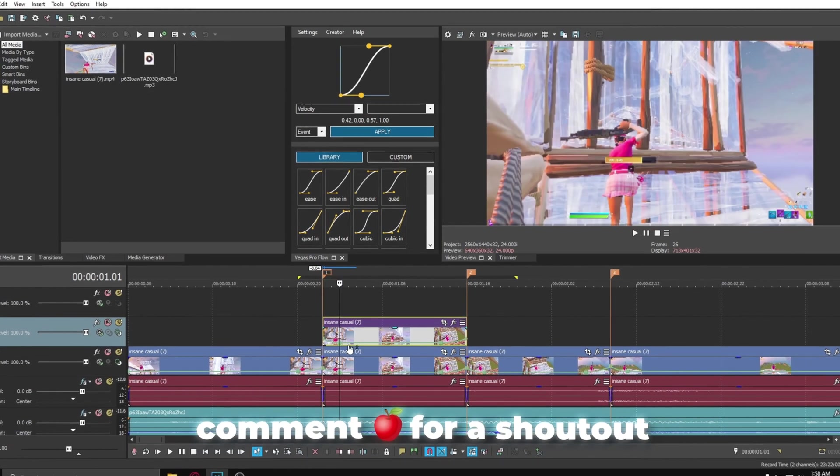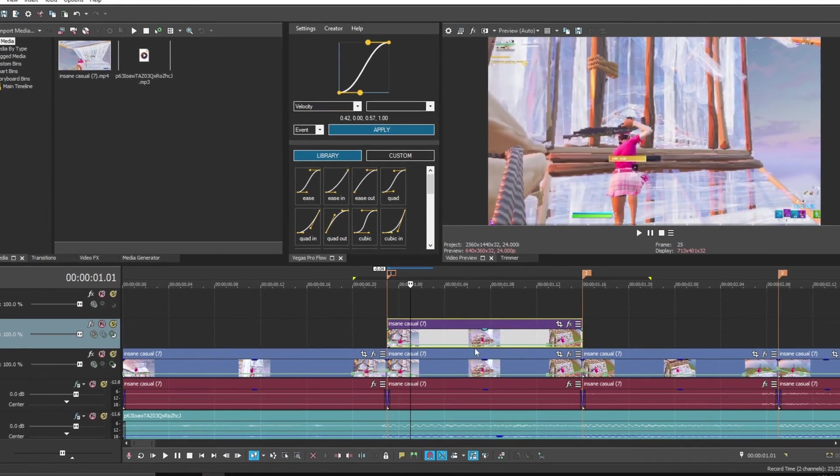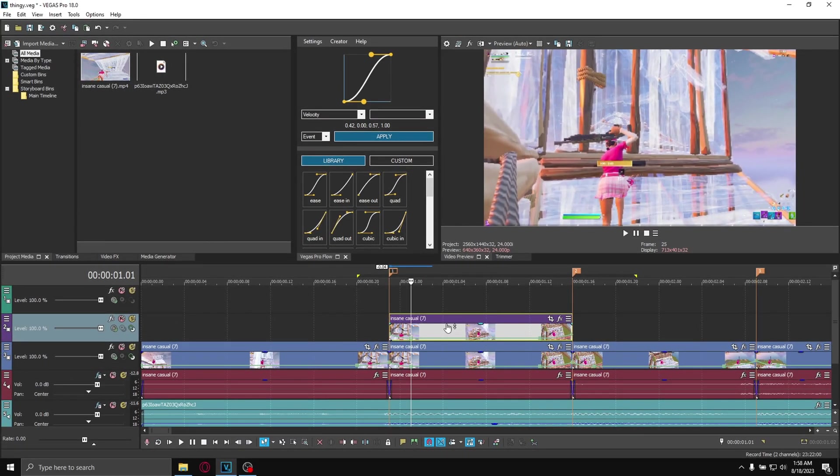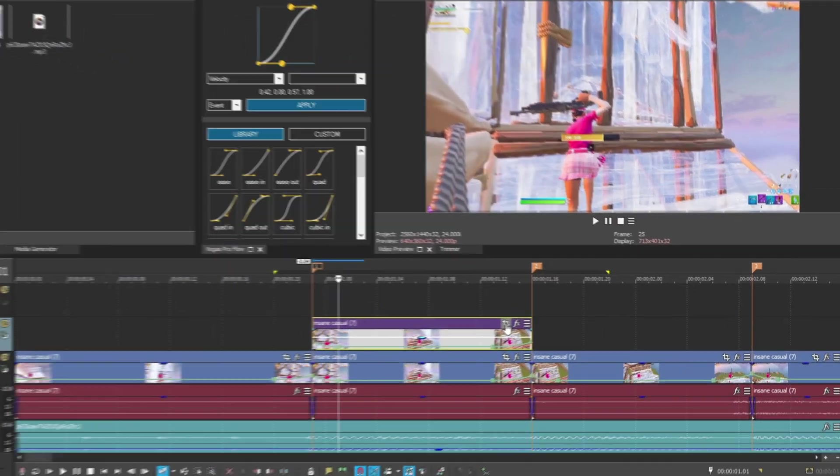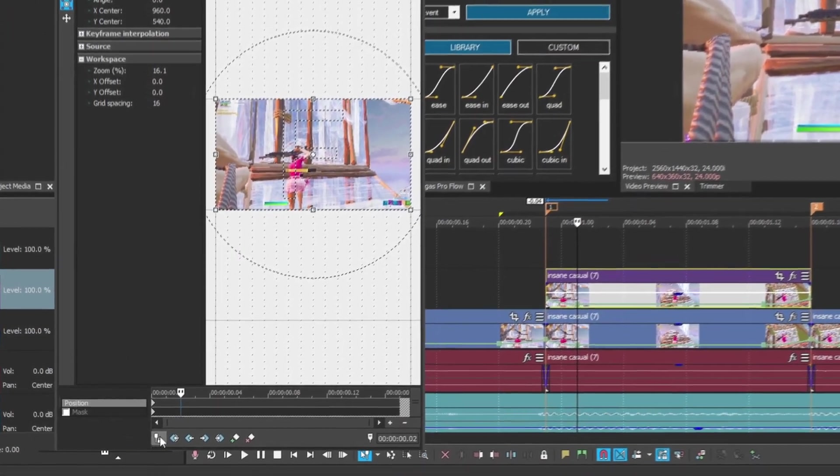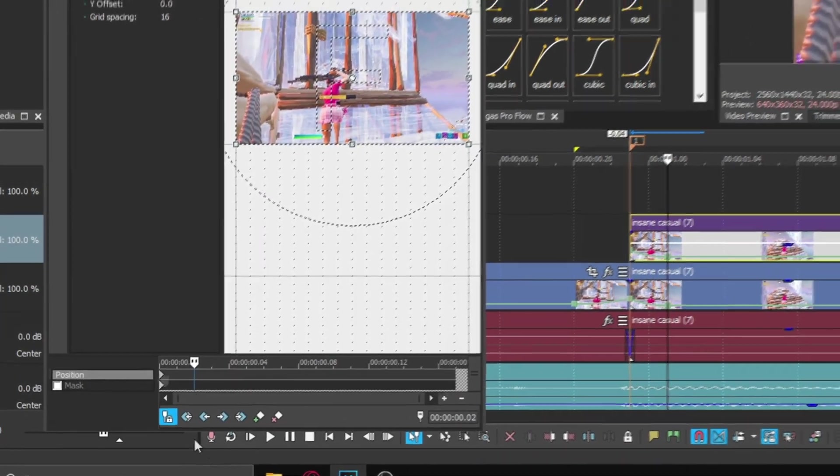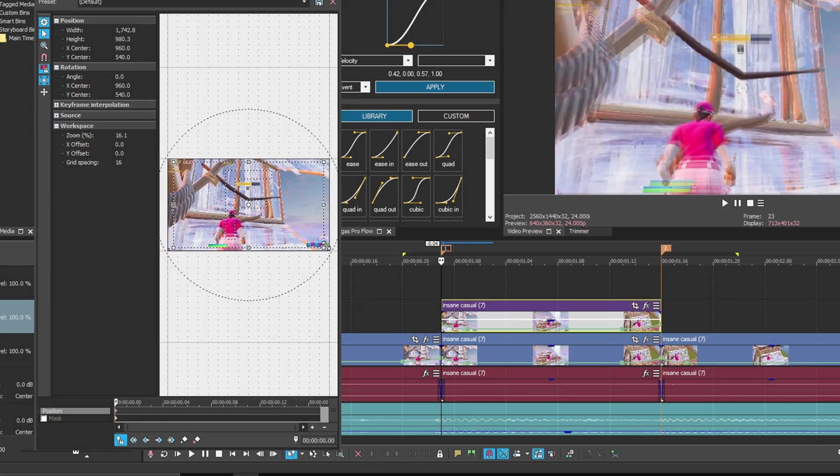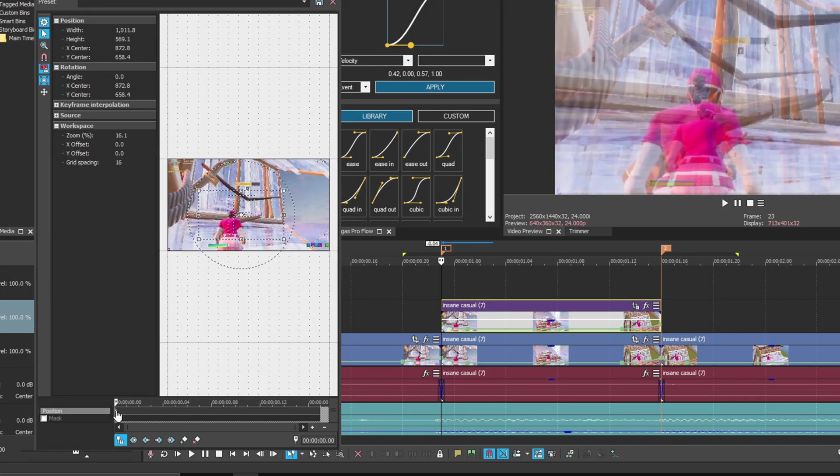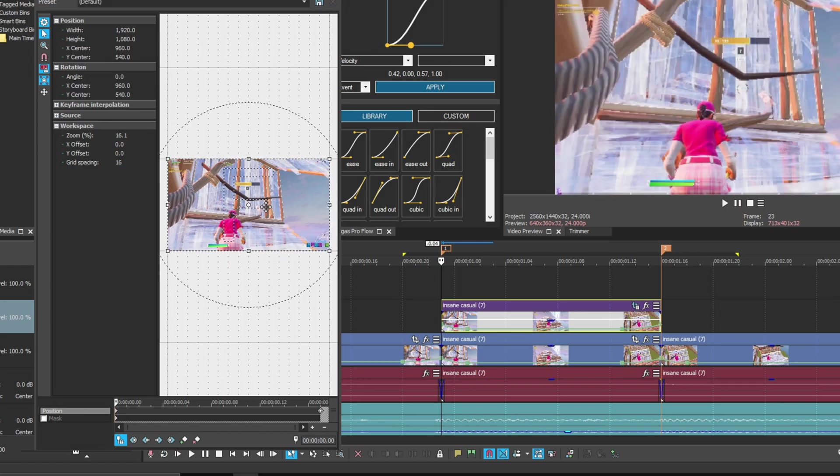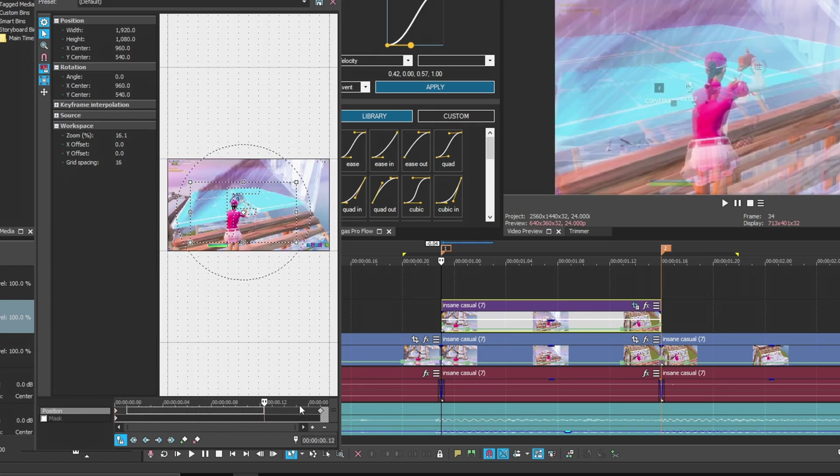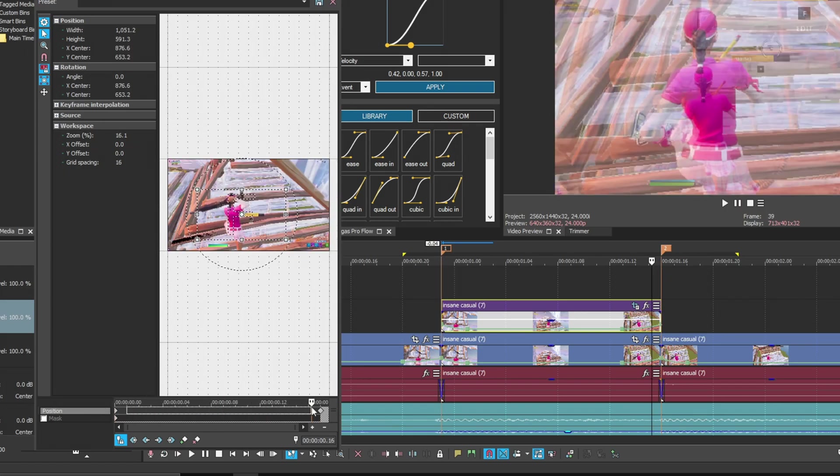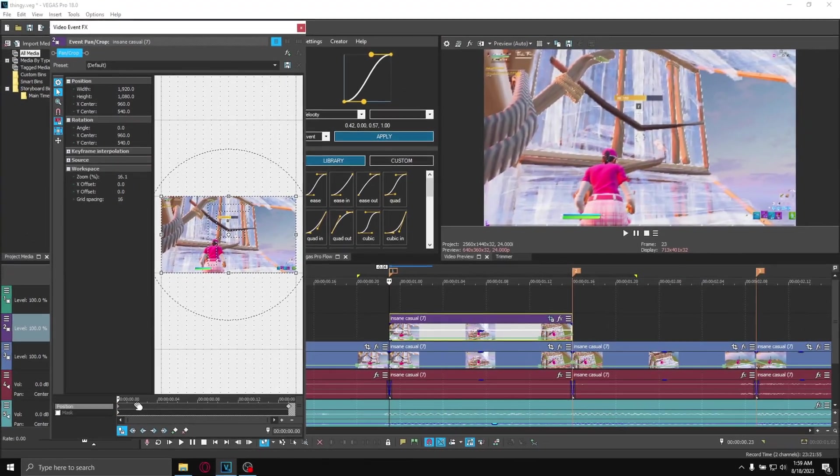Now we're going to do some surgeon stuff. Drag down the opacity a little, then go into pan and crop, make sure the sync cursor is enabled, go to your first frame and then zoom in. Drag this keyframe all the way to the end, then at the very start right-click restore. Now you have two keyframes going from normal to big.